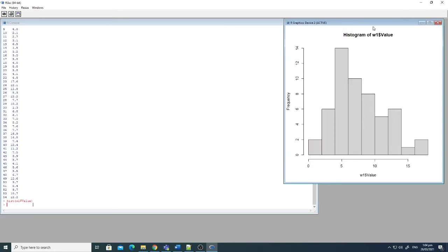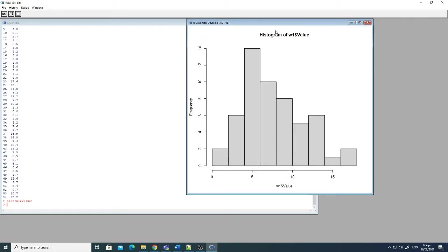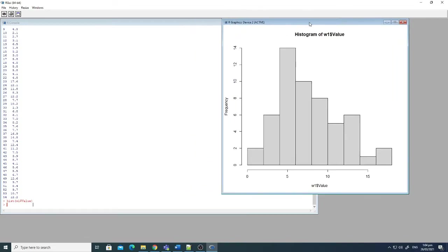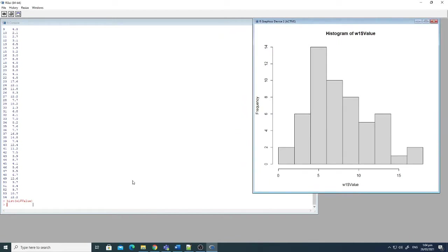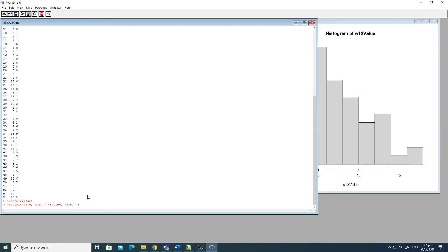Now here you can see all the values are presented in a histogram here, and you can see the main heading is histogram of w1 dollar v value. So if I just want to write some specific value instead of this histogram, then I write here: main equals to, for instance, score, comma, and then in x-axis, this is xlab equals to, let's say, students or students of grade 10.